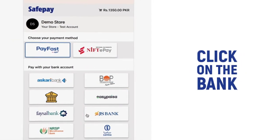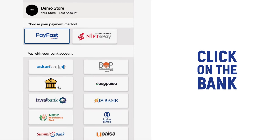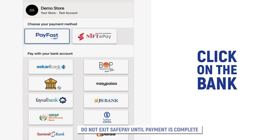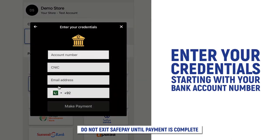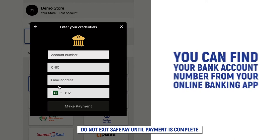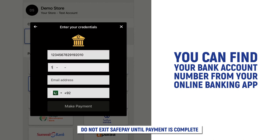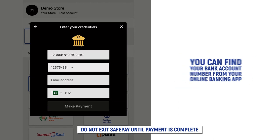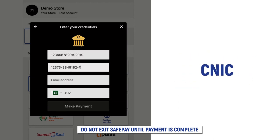Click on the bank in which you have an account. Please read the message from the bank that you choose to pay through. Enter your credentials and click Make Payment. Remember to stay on the SafePay page until your payment is complete.